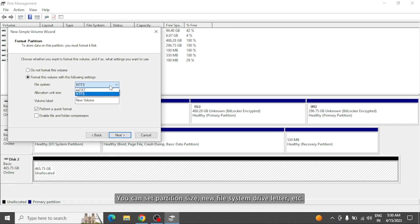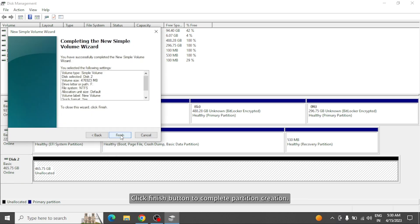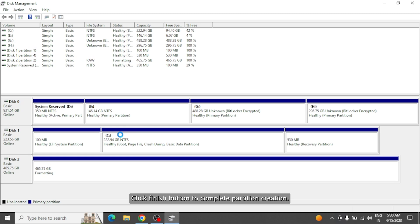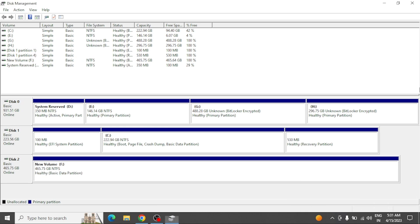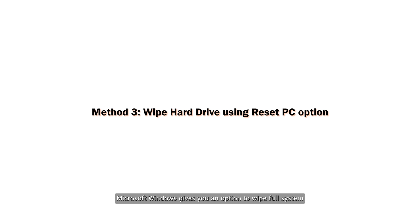Click Finish button to complete partition creation. That's it. After that, you can use your hard drive again.